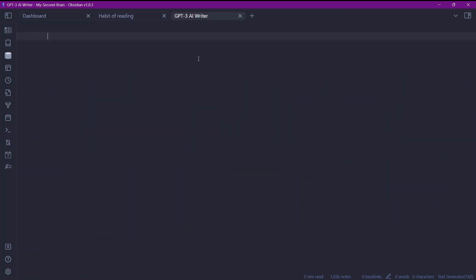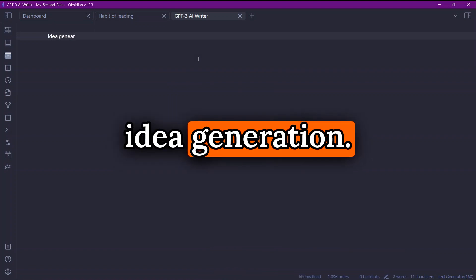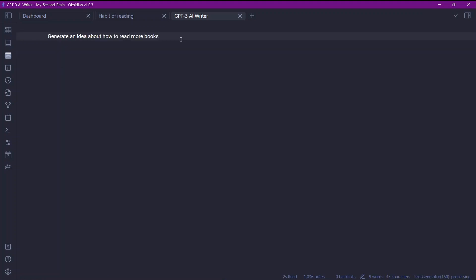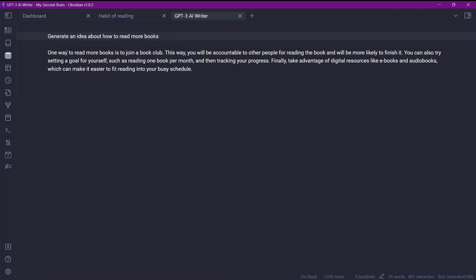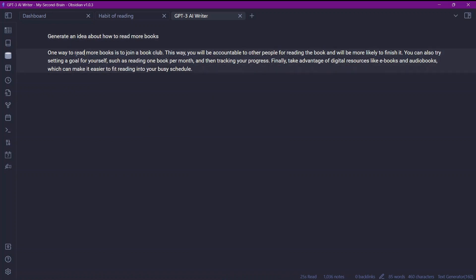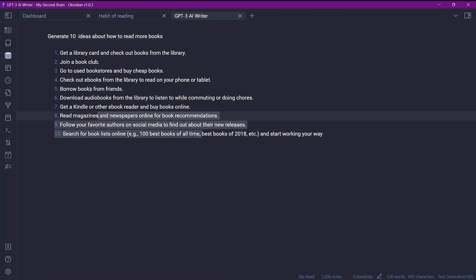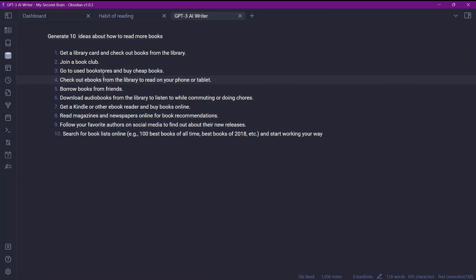There are more things that you can do with GPT-3 such as idea generation. Let's say I want to generate an idea about an article that I want to write. So I can say generate an idea about how to read more books. Let's see what the results are. And here is one example. One way to read more books is join a book club. So I will just write 10 ideas over here. Generate 10 ideas about how to read more books. Control J. And here you can see the results. Get a library card, join a book club, go to used bookstores. And these are some examples of using the AI writer.